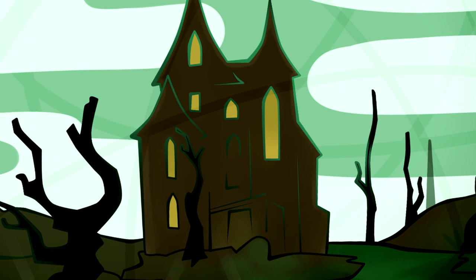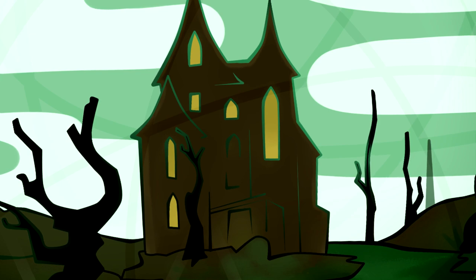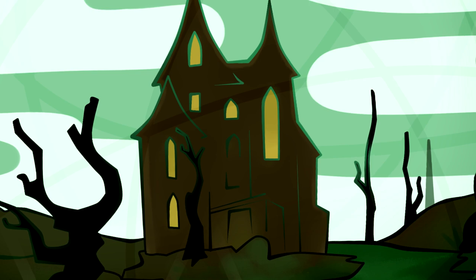Shaking off from my spirit what must have been a dream, I scanned more narrowly the real aspect of the building. Its principal features seemed to be that of an excessive antiquity. The discoloration of ages had been great.